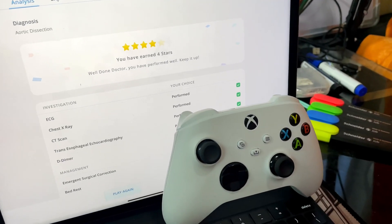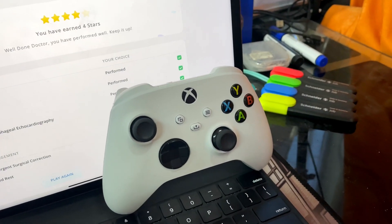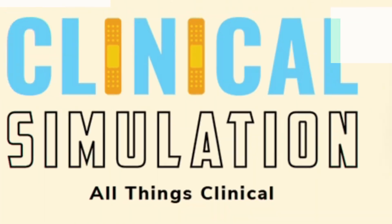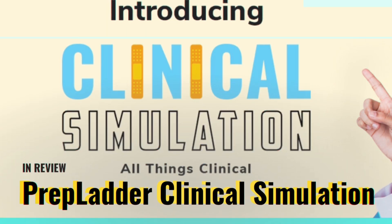Gaming and medical student combined together means clinical simulation, I can say. Well, this is not your native gaming on your Xbox or PlayStation. This is something which can give you some knowledge and help you build your concepts. So, what is this clinical simulation?